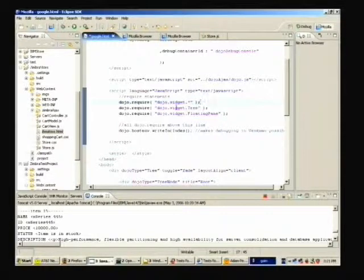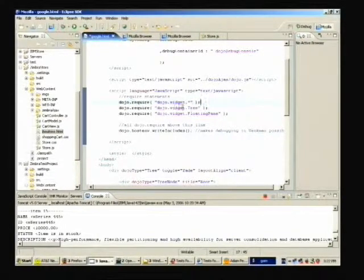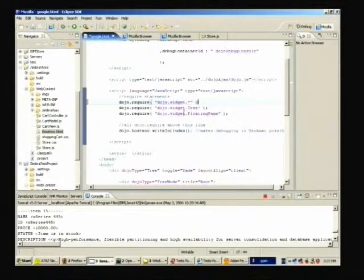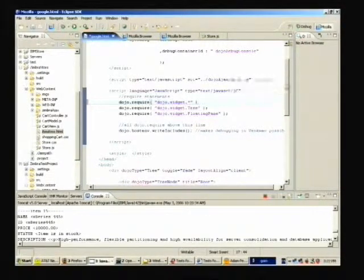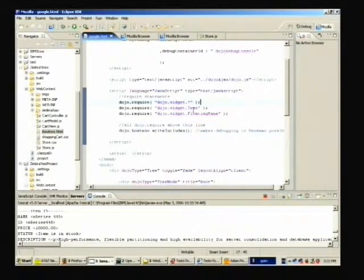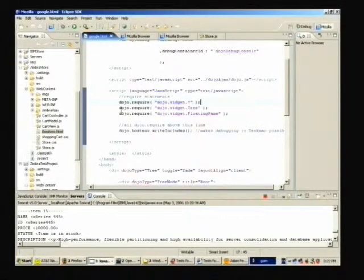We also use JSLint from Douglas Crawford — it's a public domain utility. Here, if I take out a semicolon, that'll run — that's valid — but JSLint flags it and suggests that you add a semicolon. Just another example of the kinds of things we can accomplish fairly easily in Eclipse and add value to this workbench.